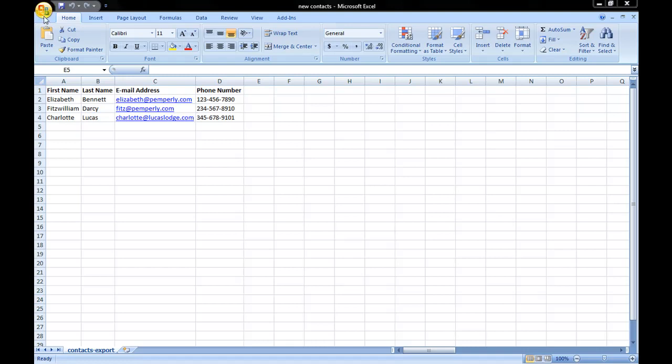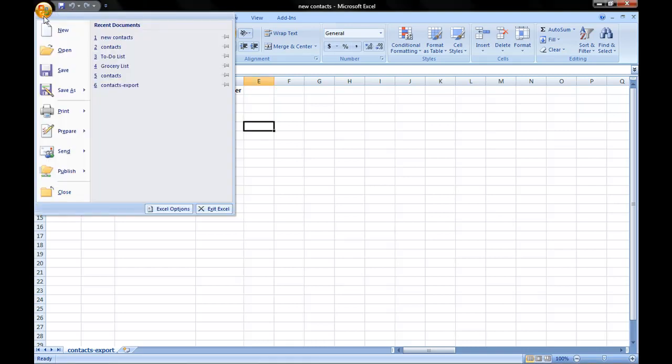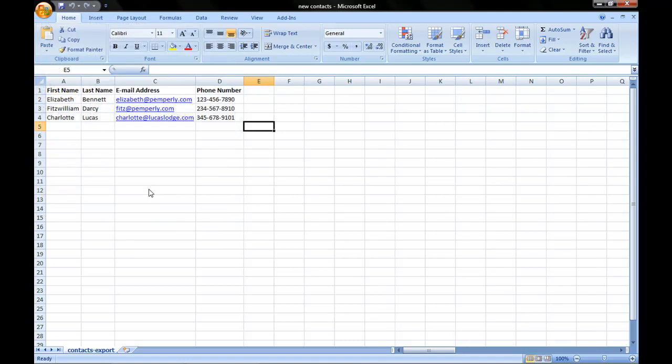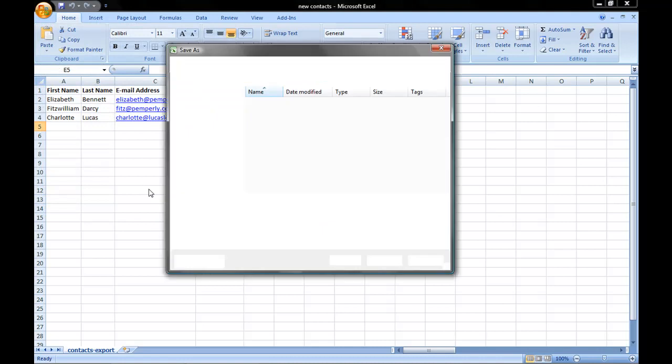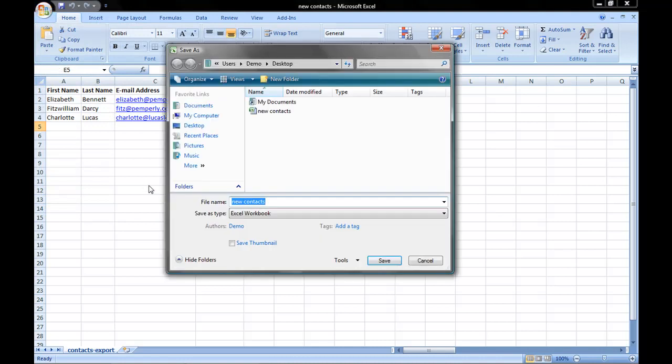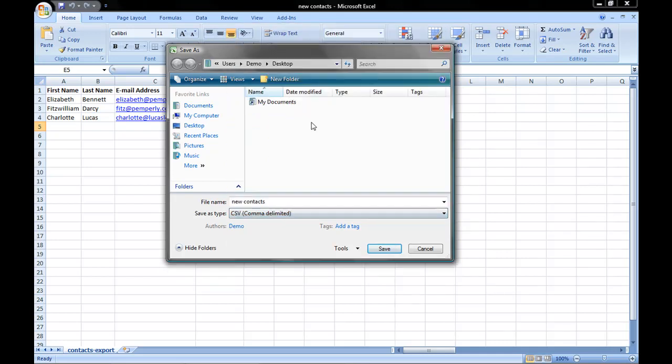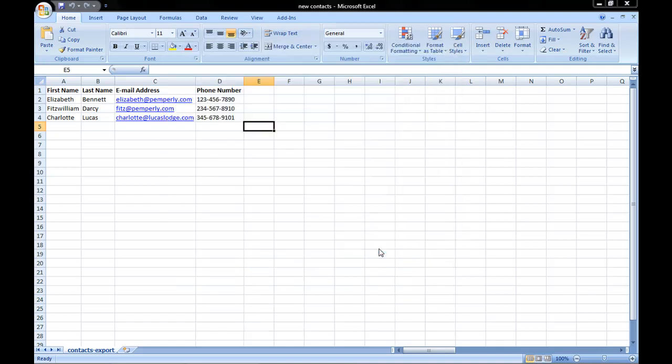Click on the Windows button. In older versions of Windows, you click on File, go to Save As, and click on Other Formats. Choose a file name, in this case I'm calling mine New Contacts, and next to Save As Type, click on the drop-down menu and choose CSV comma delimited, then click Save.